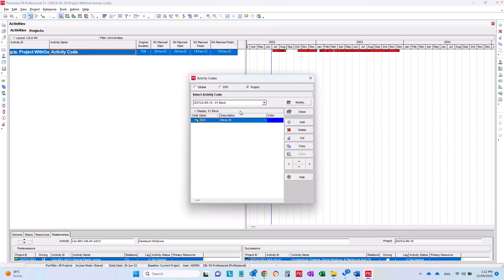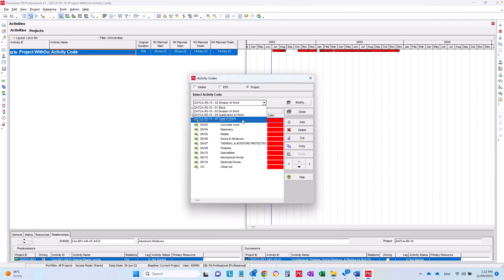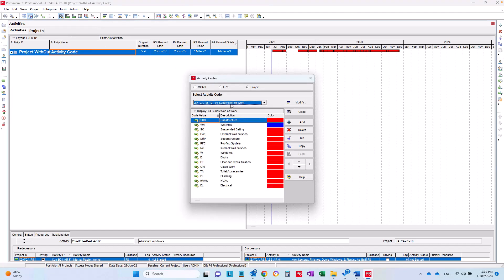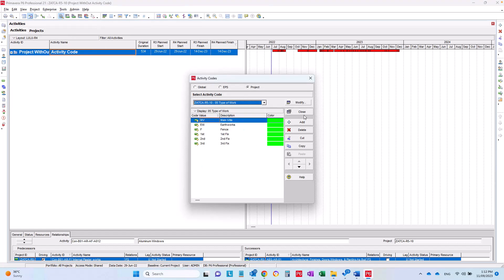That all my activity codes were copied in a very simple and fast way. Now you are welcome to add or assign the activity codes to your activities and you can work with it without any issues. Thank you very much and see you in the next video.